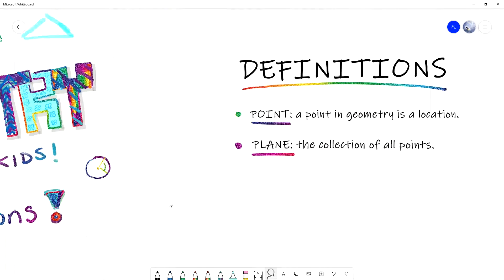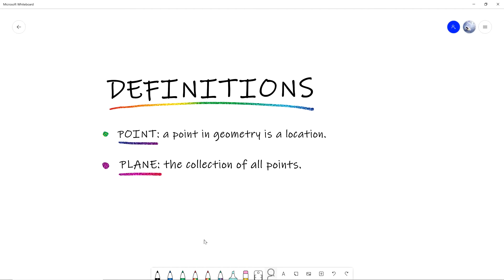In geometry, a point is a location. Technically a point is just a place — it has no size, no width, no length, no depth, and it's just shown by a dot. Here is a point, and here's another point, and here's another point. We draw little dots to denote those locations, but the points are already there — there are points everywhere. When we draw the dot, it's just to say 'I'm going to talk about this location right here.'